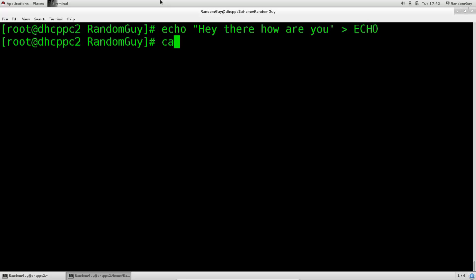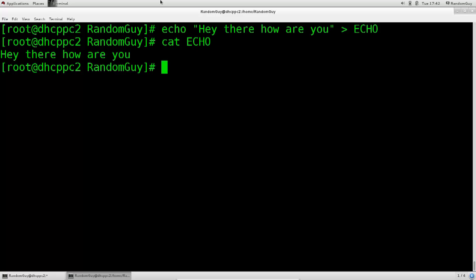And now we can use the cat command, which is echo. Excellent! It says, hey there, how are you? That is the contents of the echo file.